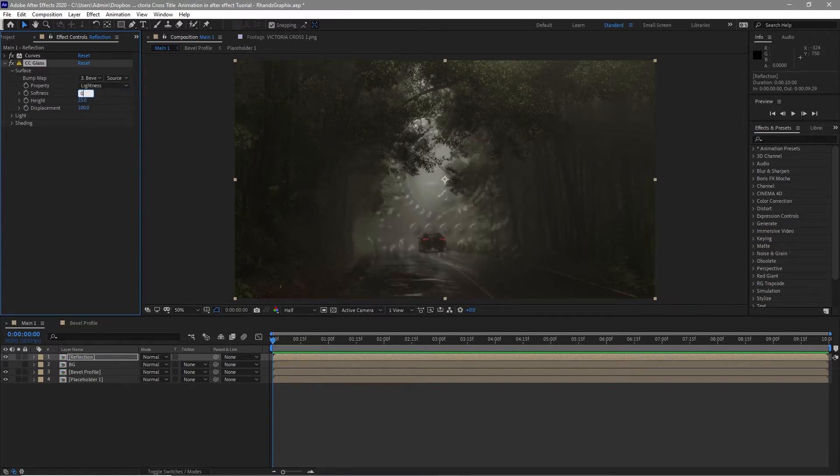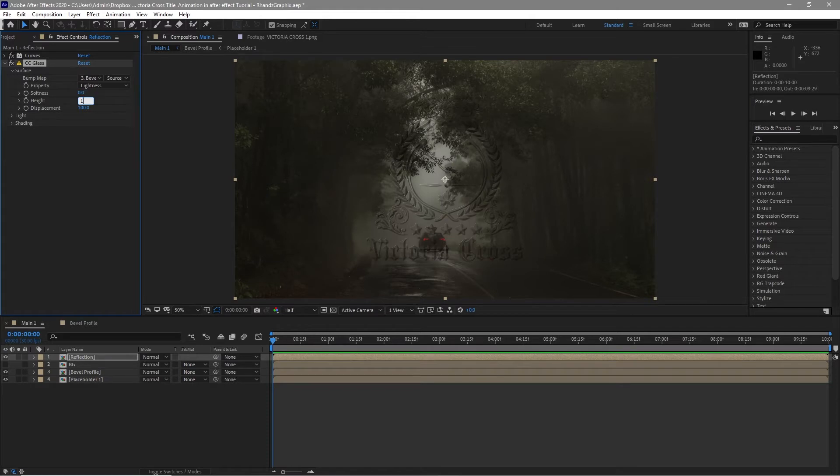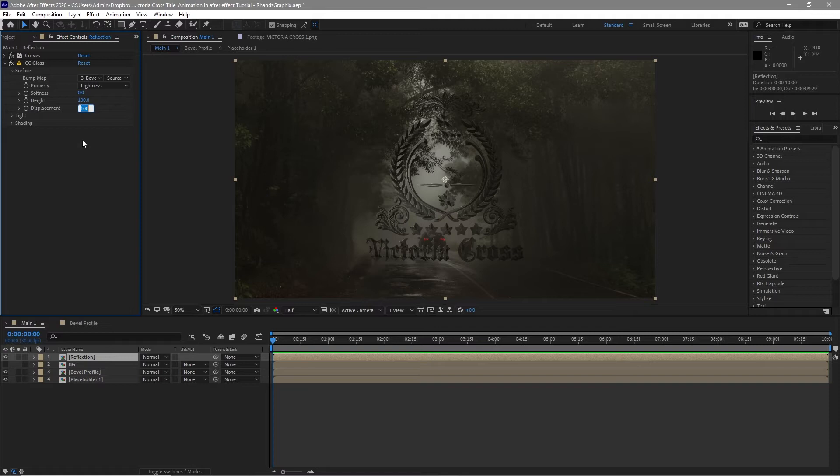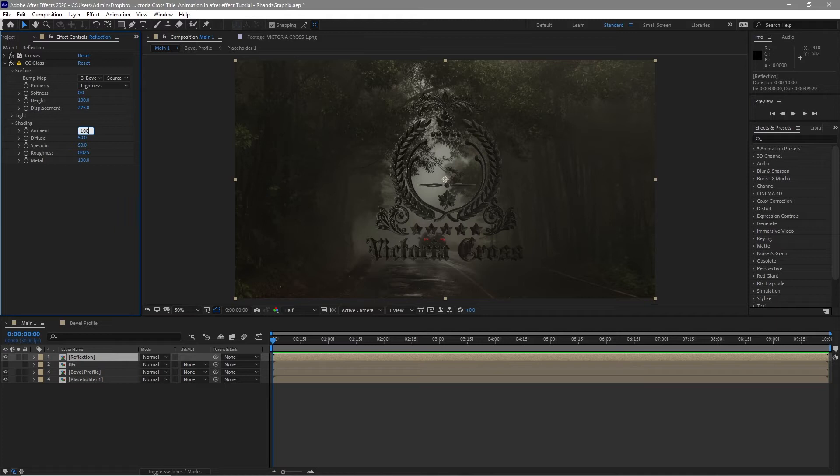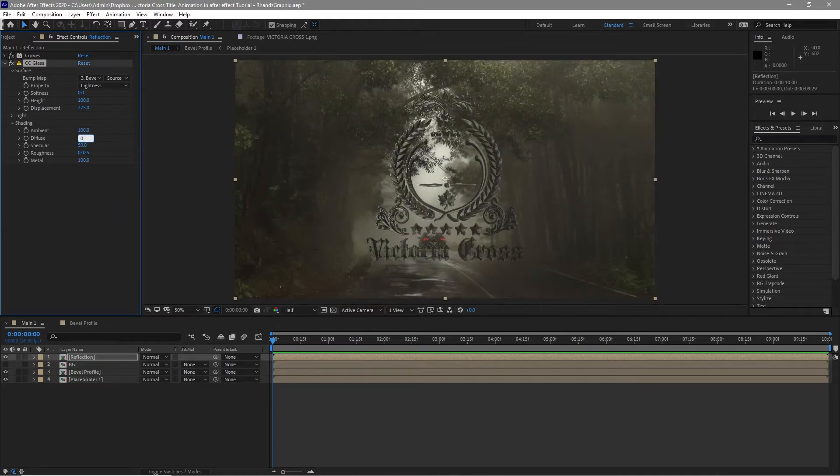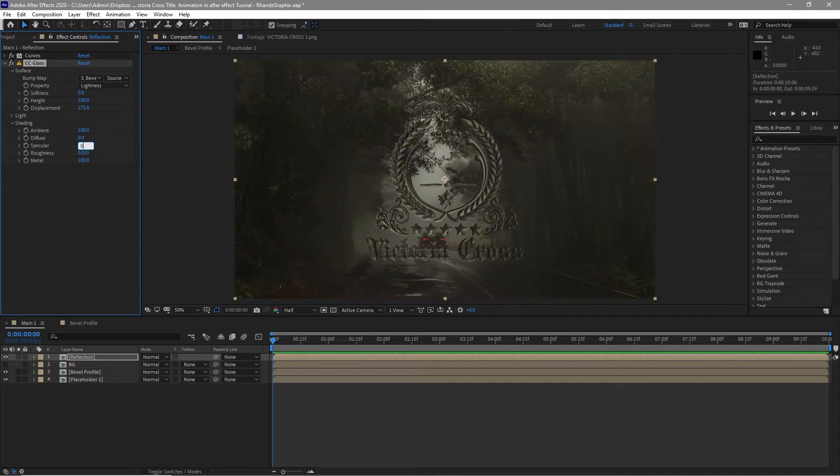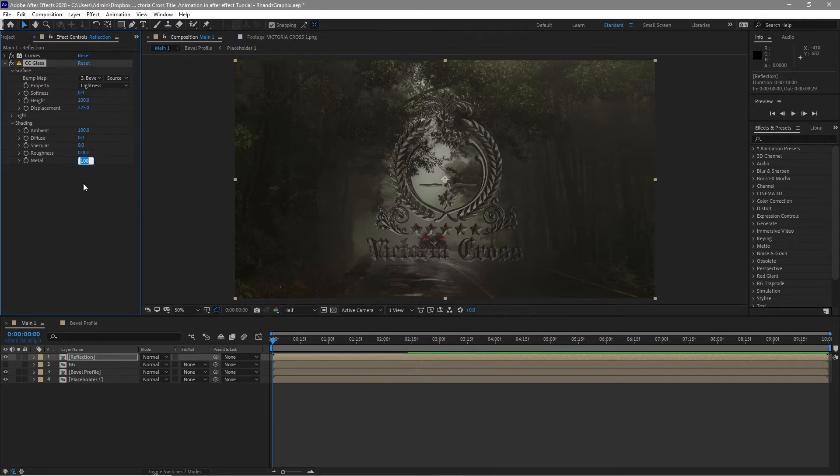Softness 0, height 100. I want to change the value of the displacement to 275. Open the shading, change the ambient value to 100. The diffuse is 0, specular is 0, roughness is 0, and the metal is 0.